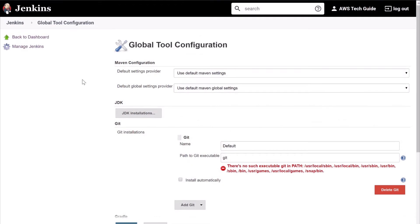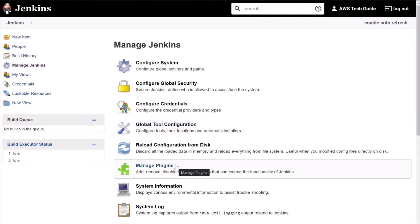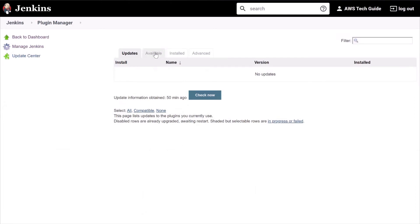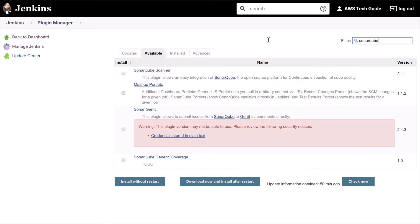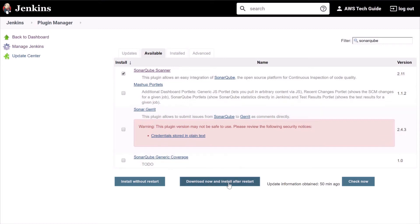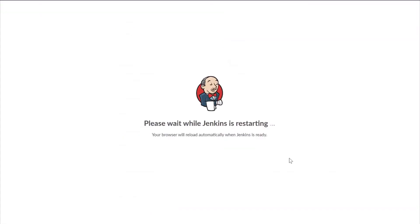Now let's install the SonarQube plugin to configure SonarQube in Jenkins. Go back to Jenkins, click on Manage Jenkins, click on Manage Plugins, and click on Available. Search for 'Sonar' and select SonarQube Scanner. Click on Download Now and Install After Restart. Click the checkbox to Restart Jenkins — it will take some time to install the plugin.